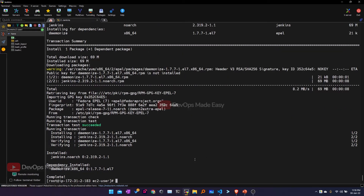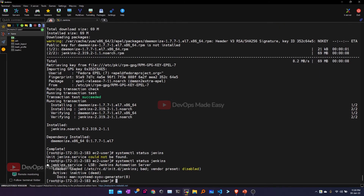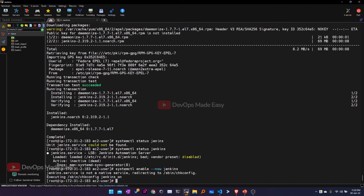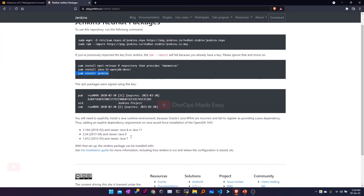Jenkins is now installed. To see whether it is up and running, I'll use 'systemctl status jenkins'. Currently Jenkins is not active. I can start it and also enable it using the '--enable --now' option, which will start as well as enable Jenkins to start at boot time. It seems it's not loaded, so let's check the official documentation — you have to do a 'daemon-reload' first and then start Jenkins.